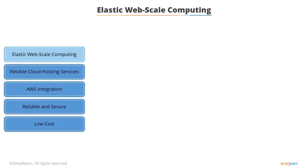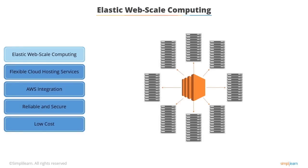So let's take a look at some of the benefits of using EC2. EC2 allows you to increase or decrease your capacity in minutes. You can launch one, hundreds or even thousands of server instances simultaneously.